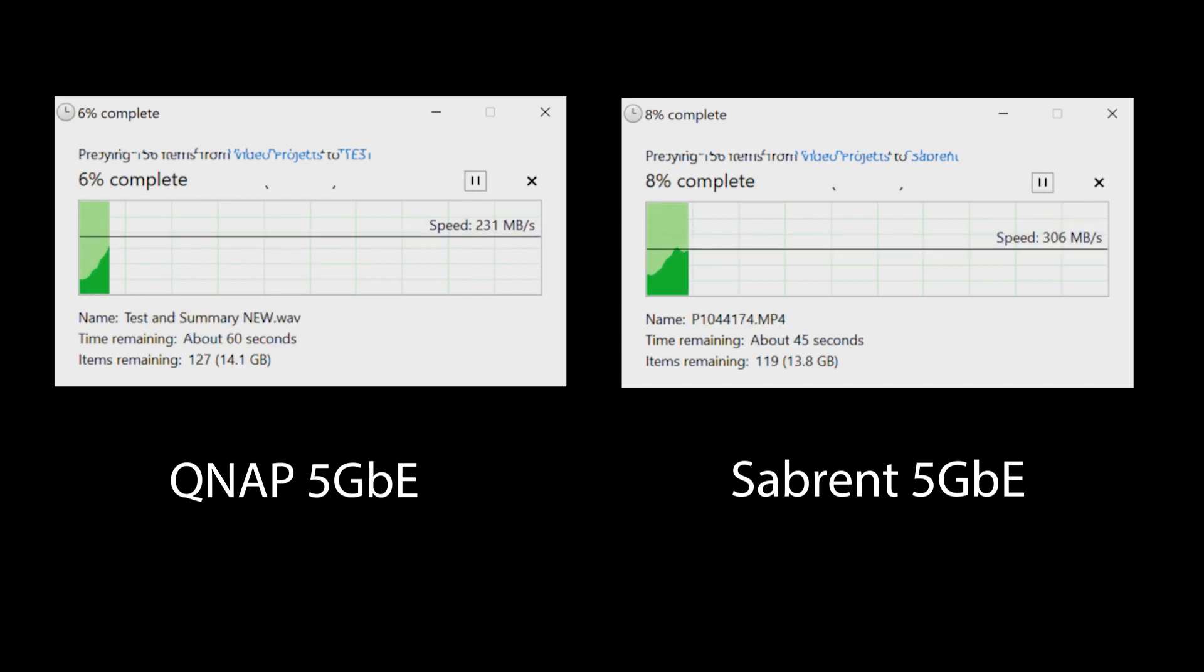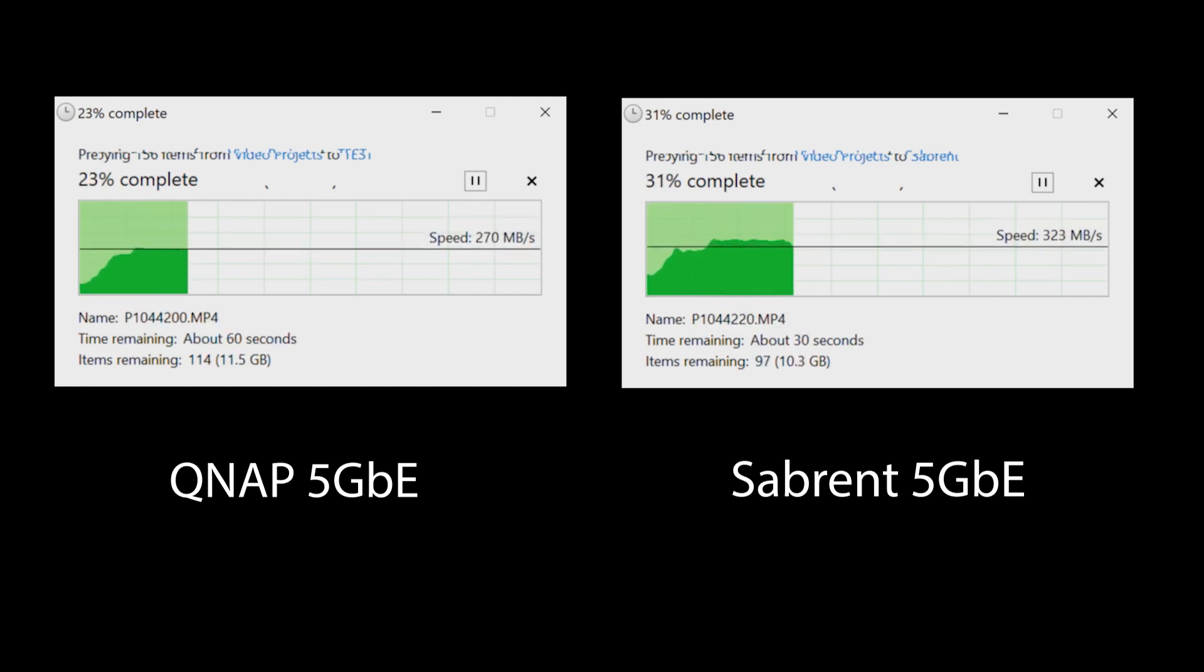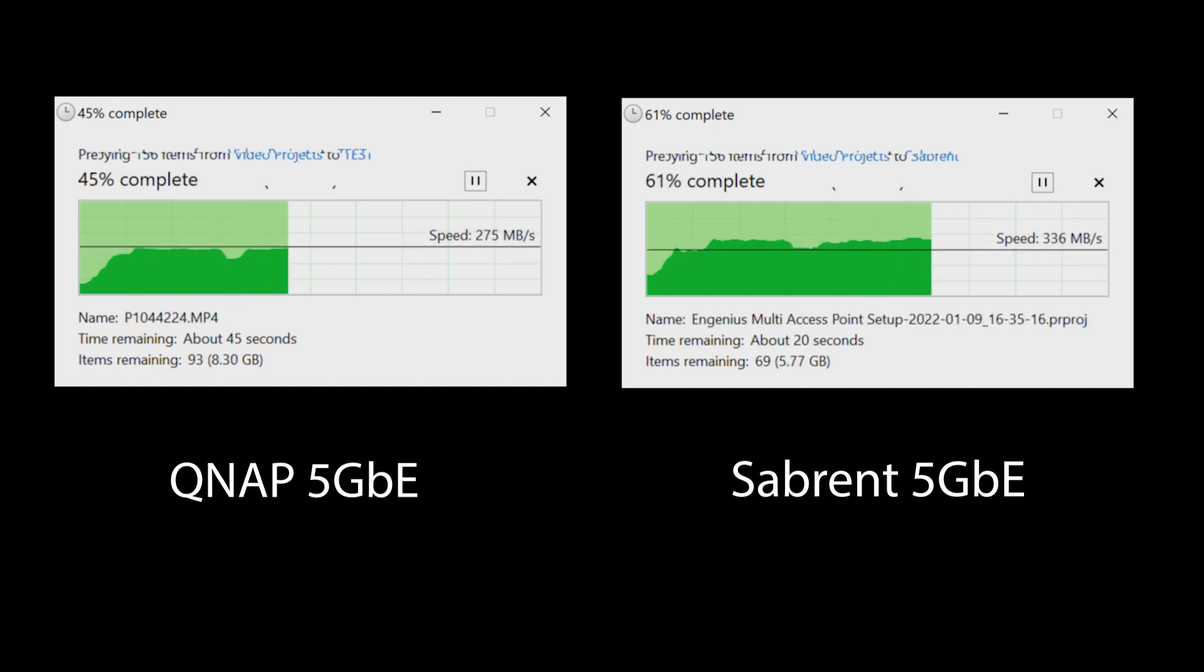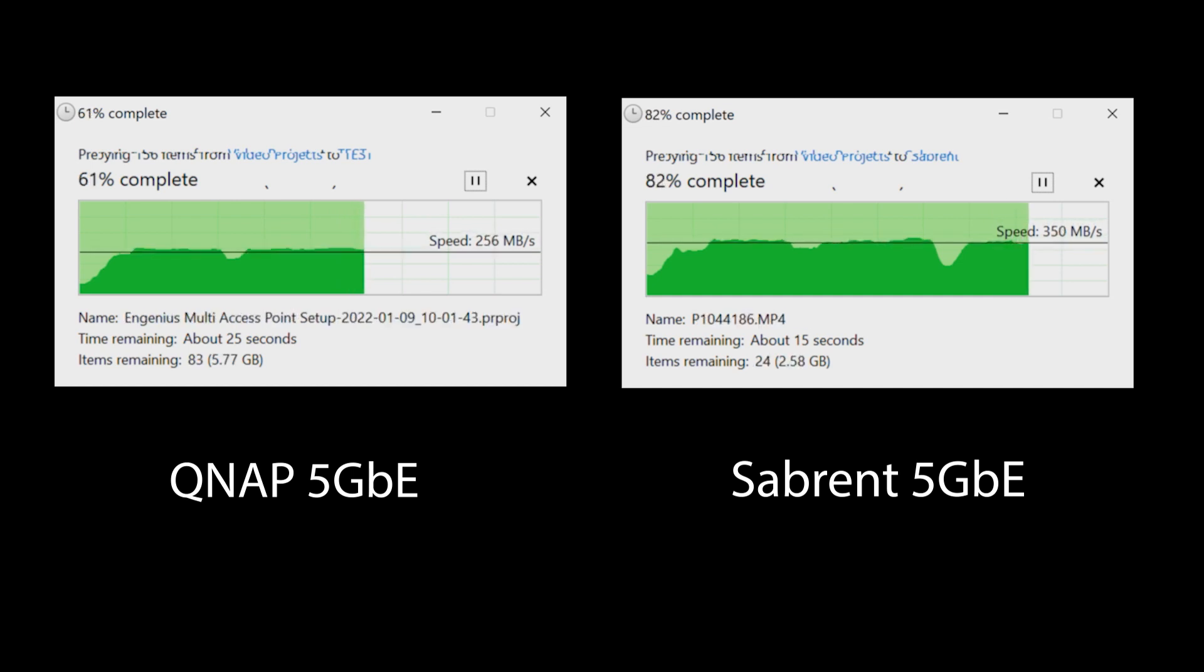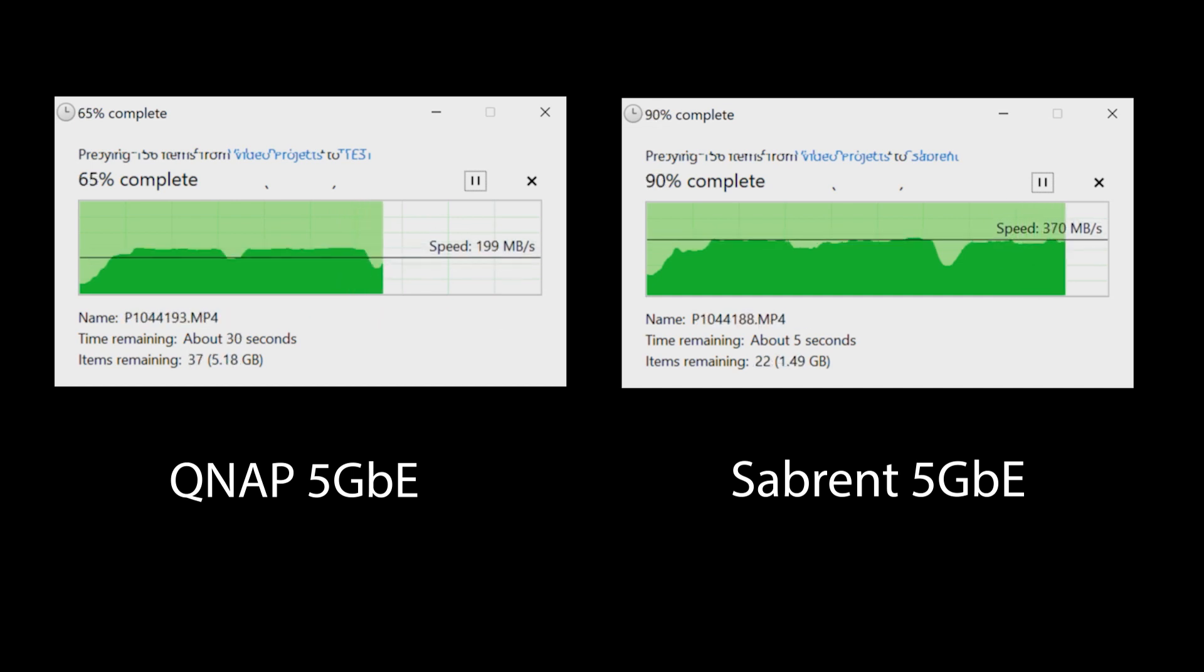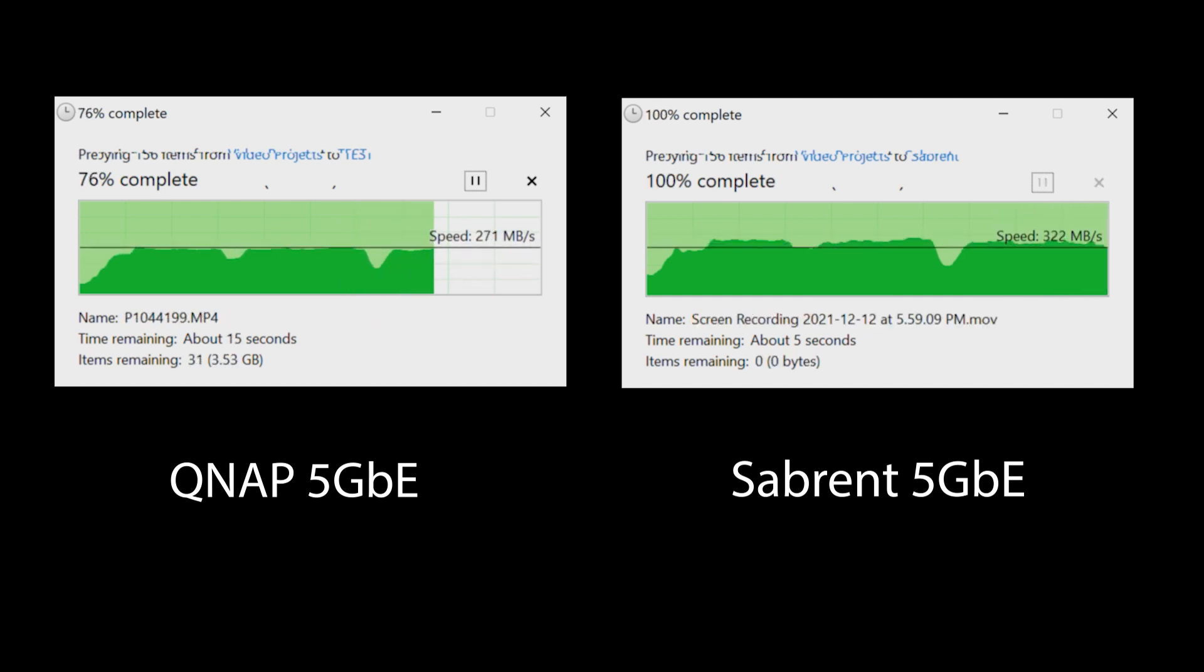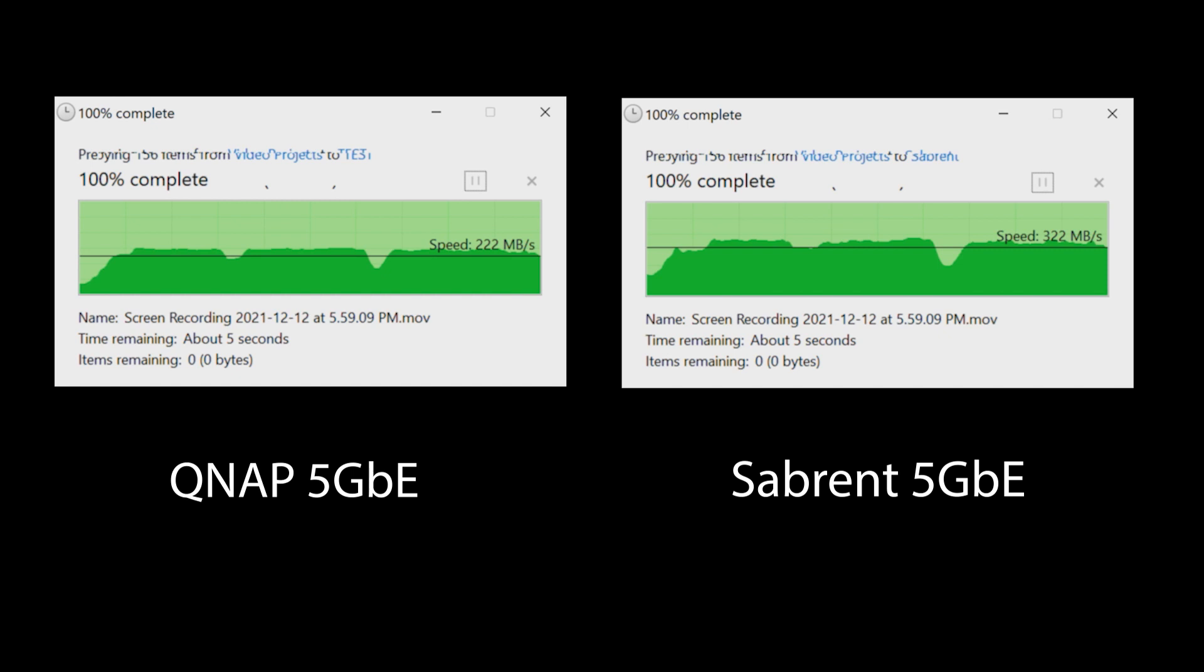The last test I did was a file copy test using my Windows laptop and here you can see a larger difference in performance. File copy on the PC showed the largest difference between these two devices and favored the Sabrent unit. I really can't explain why there's a difference between the QNAP and Sabrent units on the PC as the hardware is almost identical. But both devices perform about the same on the M1.